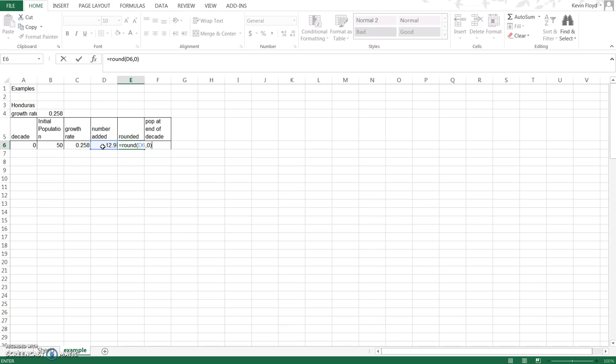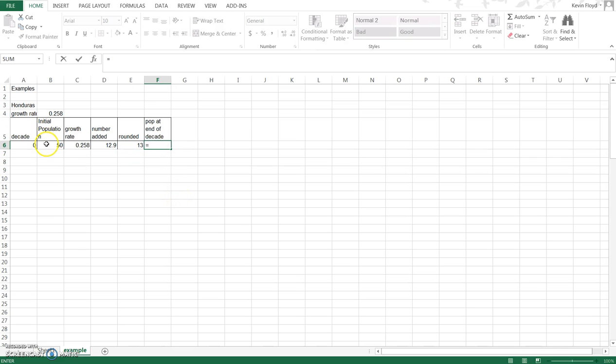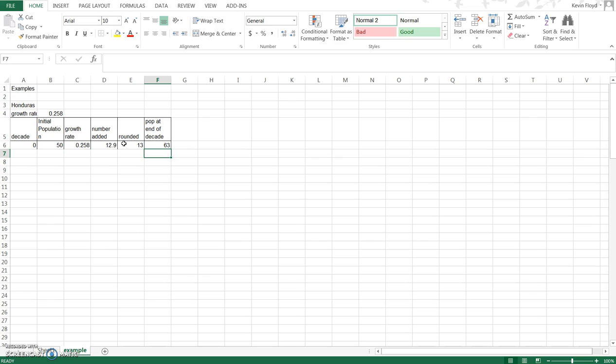Close parentheses and hit enter. You can see 13 is 12.9 rounded. The population at the end of the decade is equal to the initial population size plus the number of individuals that were added, so that gives us 63 individuals here.